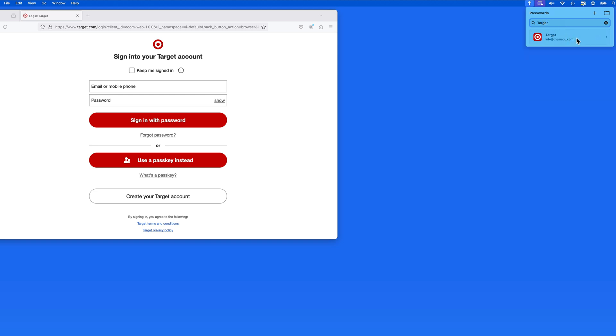This can be really helpful if you might be using a third-party web browser, such as Firefox, which won't integrate with the Passwords app like Safari can.